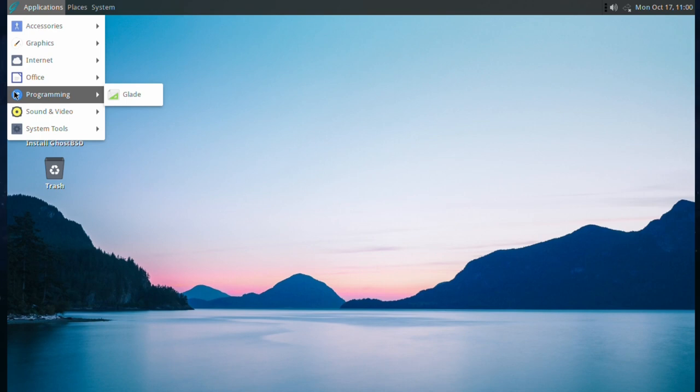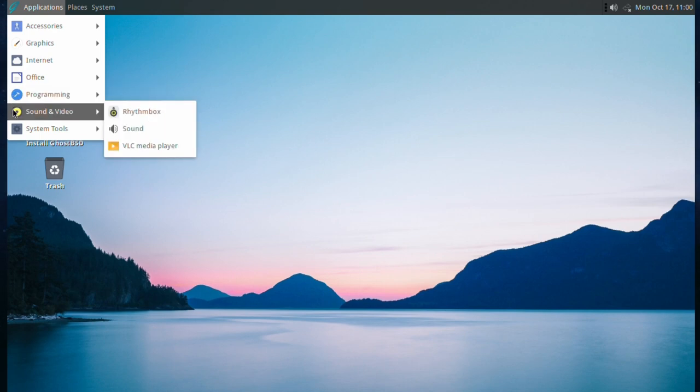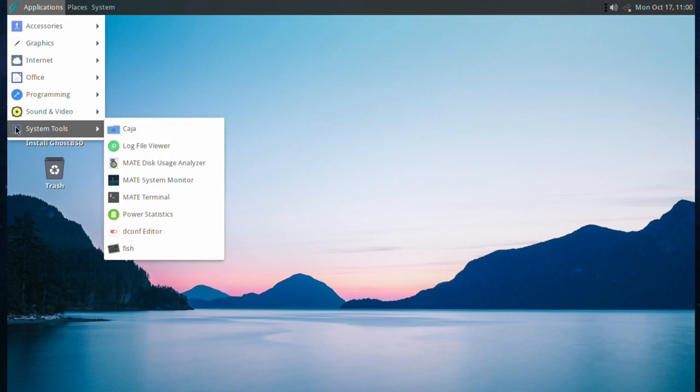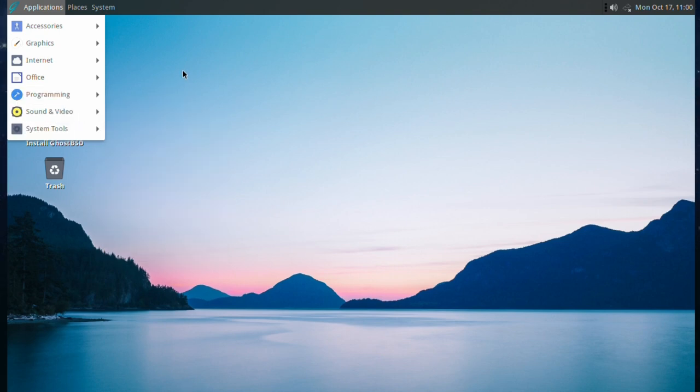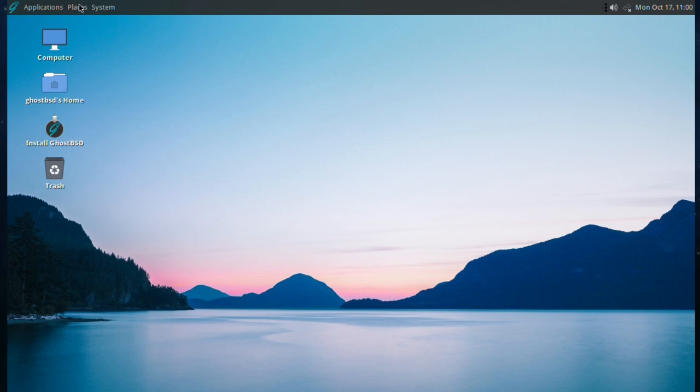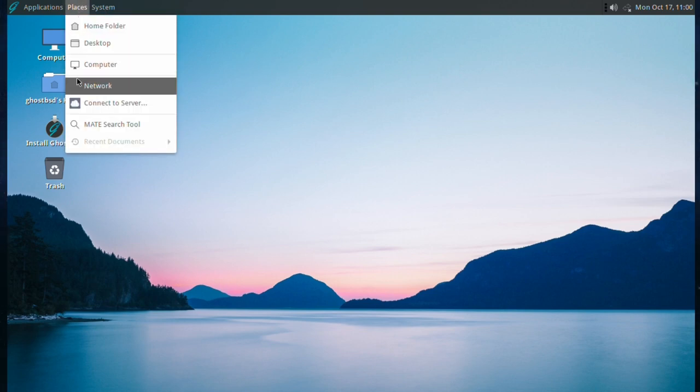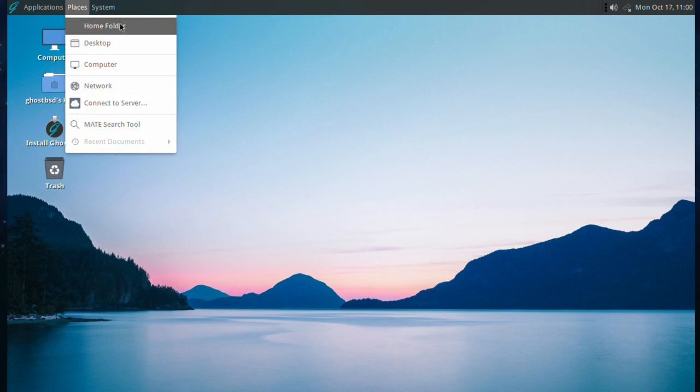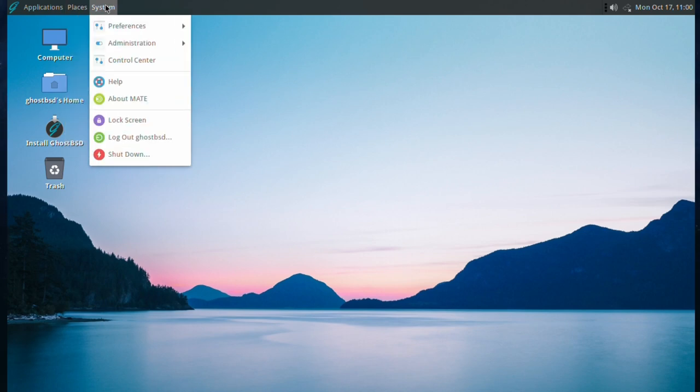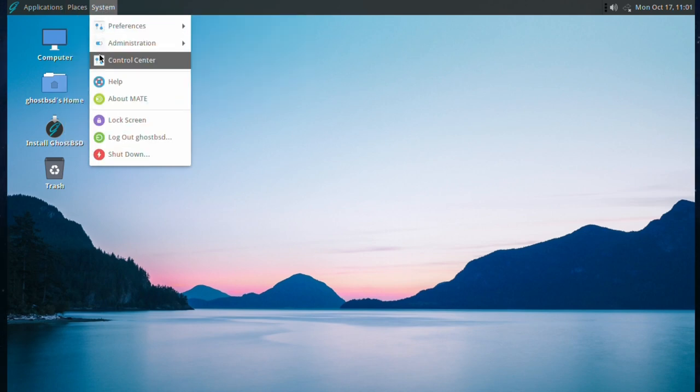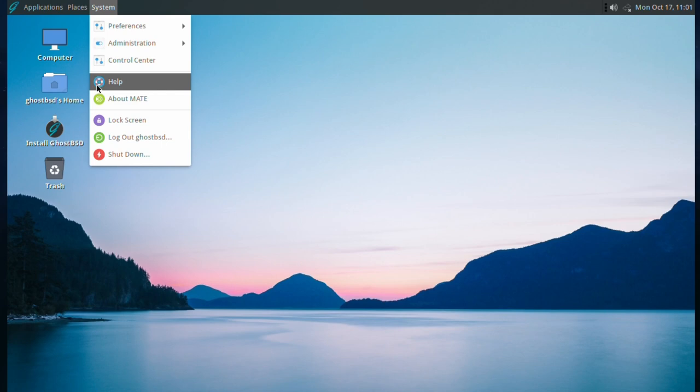For programming we've got Glade. Sound and Vision has Rhythmbox, Sound and VLC. For System we've got Caja, Logfile Viewer, some Terminals, Power Statistics and Fish. You've got Places with Networks, Home and Desktop. For System we have the usual Preferences, Admin, Control Center, Help, etc.